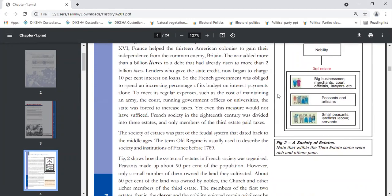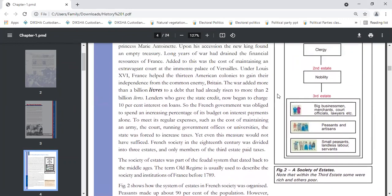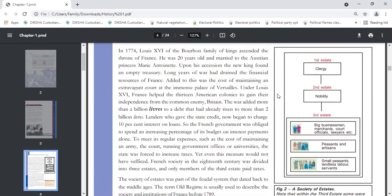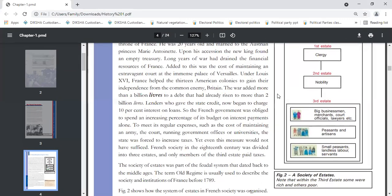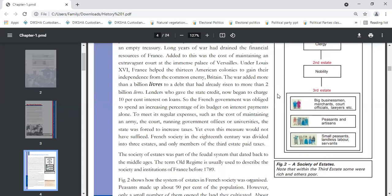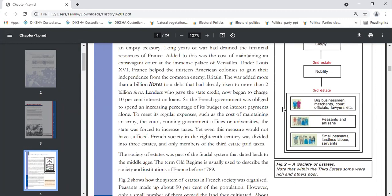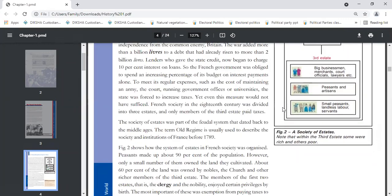Yesterday we discussed the social structure or society of estates in France. First estate: clergy. Second estate: nobility. Third estate has three parts: big businessmen, merchants, court officials, lawyers, etc. Second part: peasants and artisans, which has 90% of the population. Third: small peasants, landless laborers, servants. Society of estates was part of the feudal system. When we talk about old regime, we mean society and institutions of France before 1789.